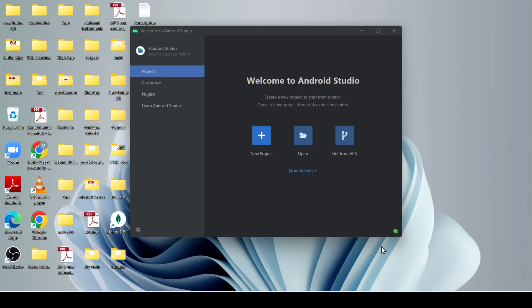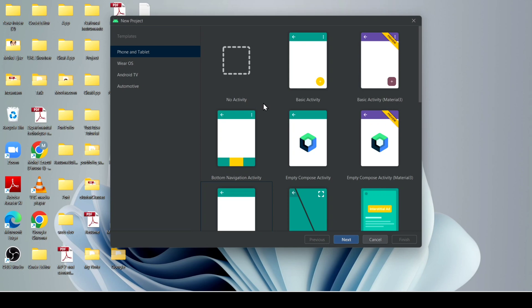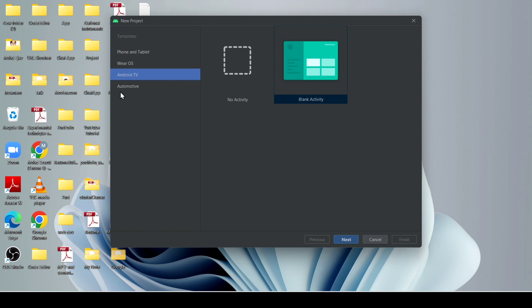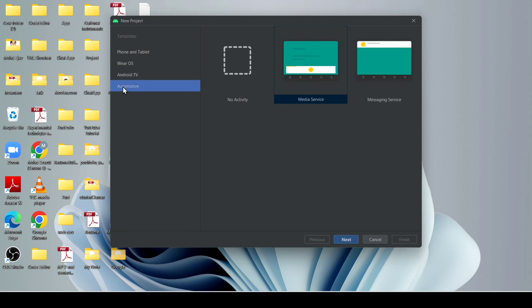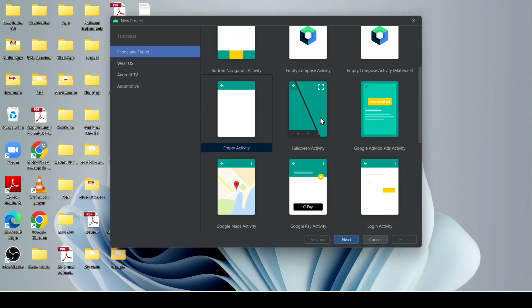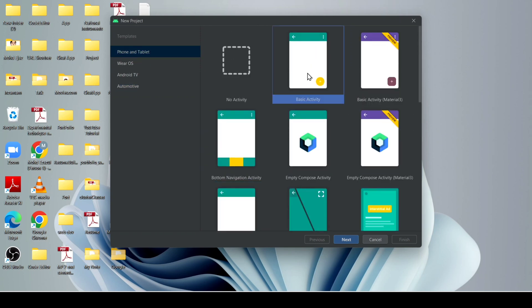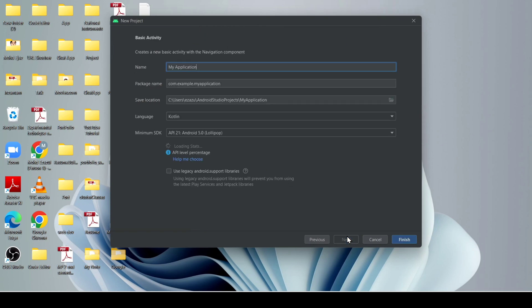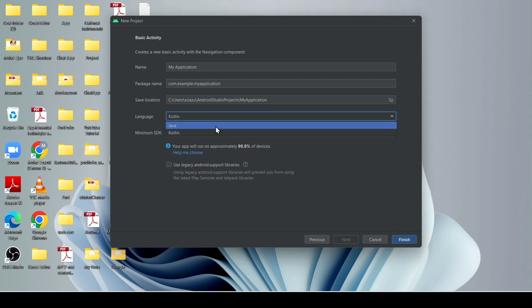After that, it loads in our machine. If you want to create a new project, just click here. Choose the layout you want to create — if you want OS watches click here, if you want an app for Android click here, if you want automotive then click here. I just use phone and tablet. After that, I click on basic. Click next. Because we downloaded Java, I choose Java — you can also code with Kotlin.